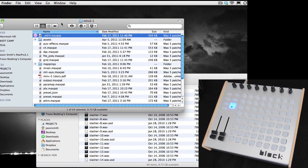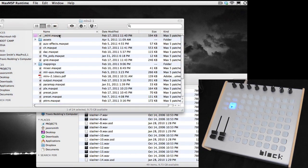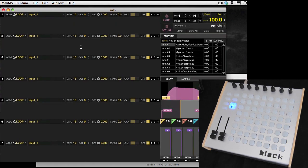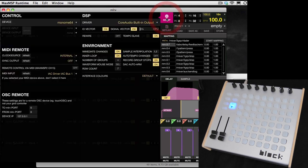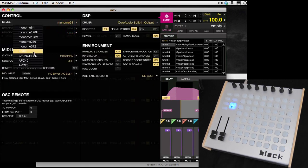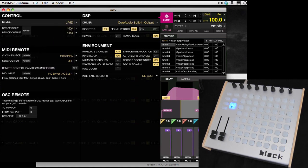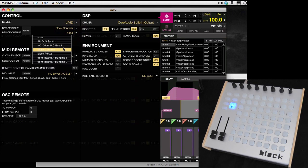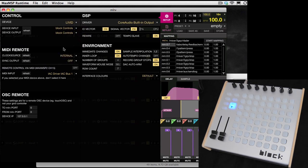After you have it downloaded and all the files in the right place, make sure you read the readme because there are a couple of files you need to put in your library. Open it up and there are really only a few things you need to do to get started. First, set up your preferences to whichever controller you're using. I'm using the Block, so under Device I select Livid, then under Input and Output I select Block Controls. If you're using the Ohm 64, it's just going to say Ohm 64 Controls.